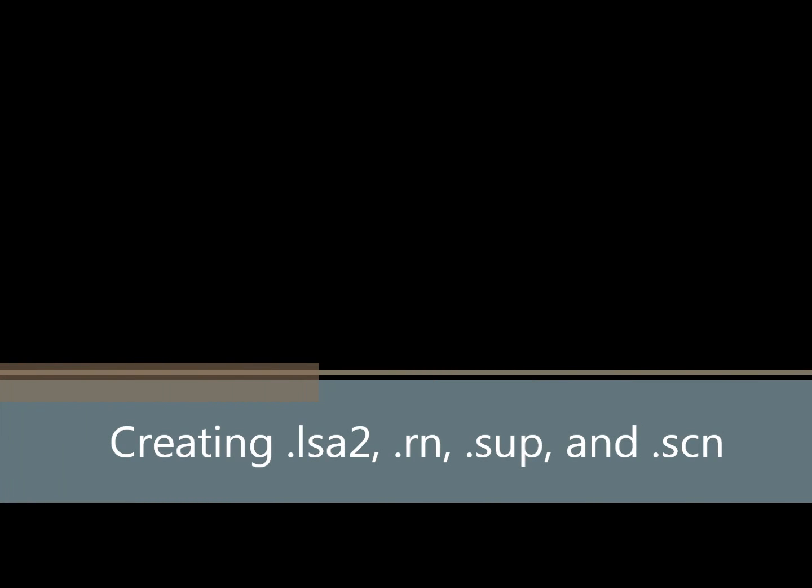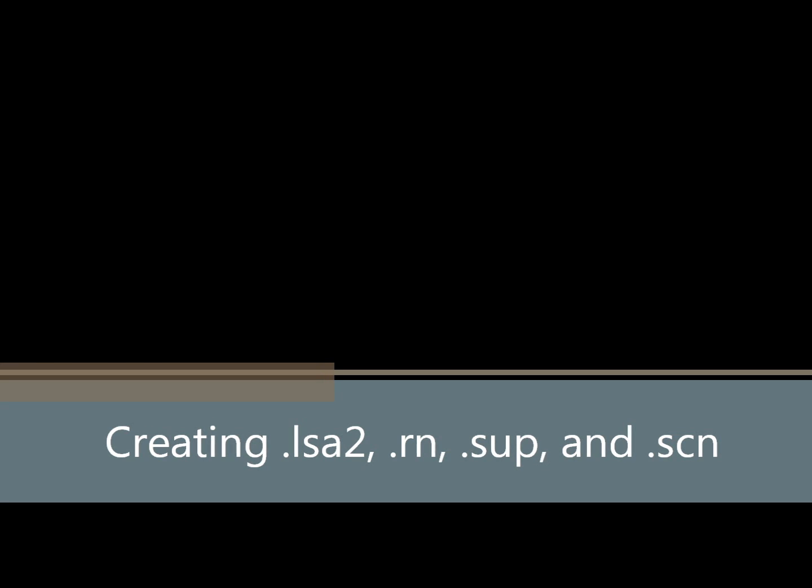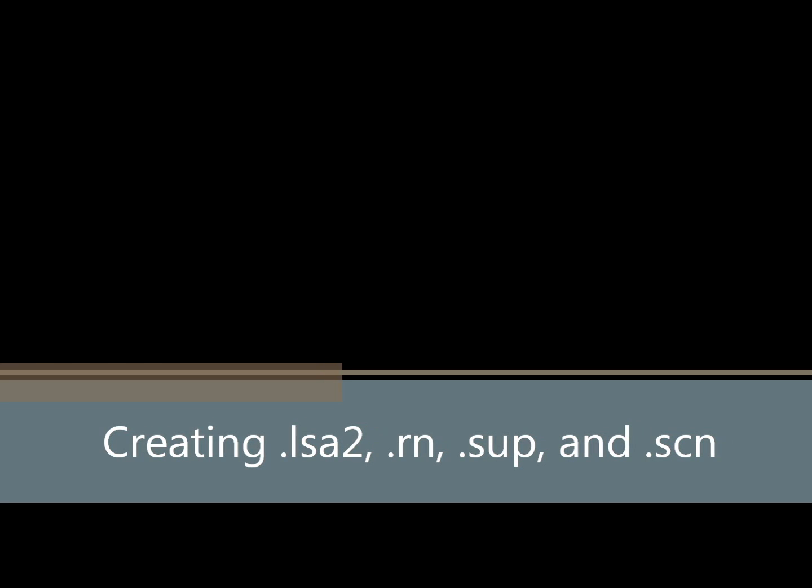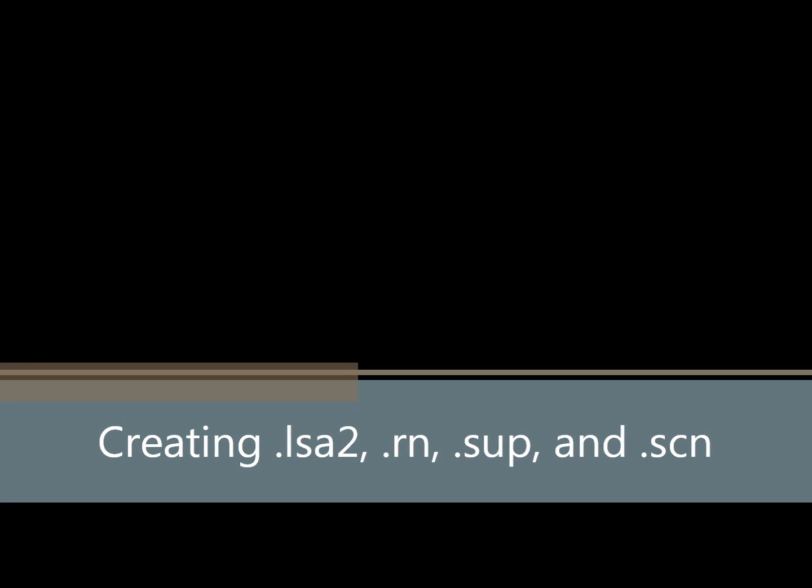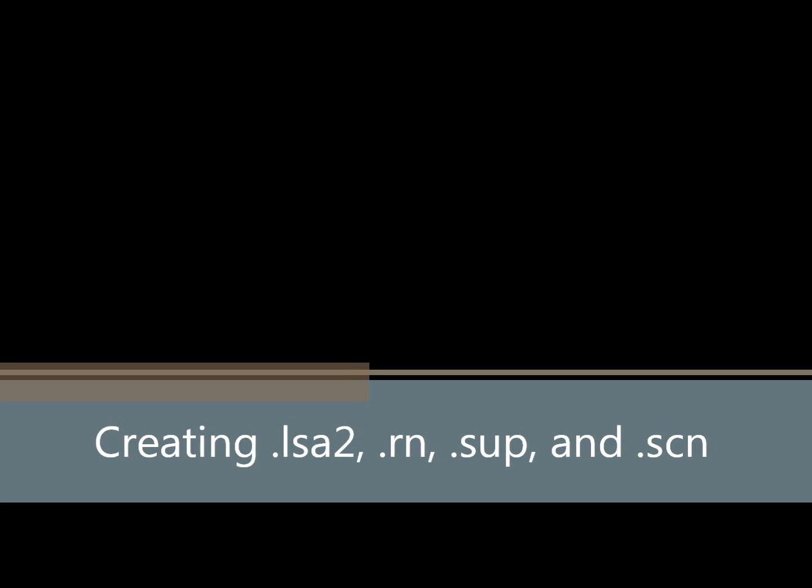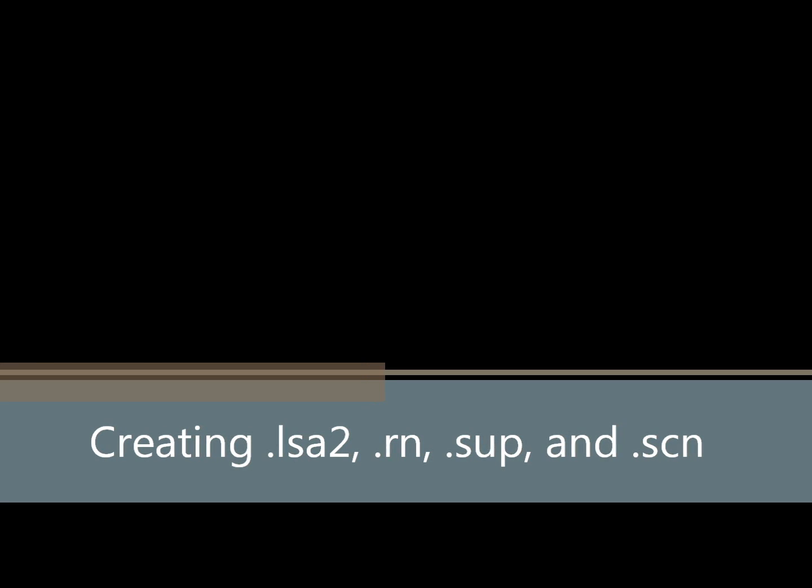Okay, hello and welcome to one of the tutorials for creating land for Eagle Dynamics Flaming Cliffs. This probably pertains to Black Shark and Flaming Cliffs 2, but since I don't have it on my laptop, I am going to be using Flaming Cliffs 1 version 1.12.